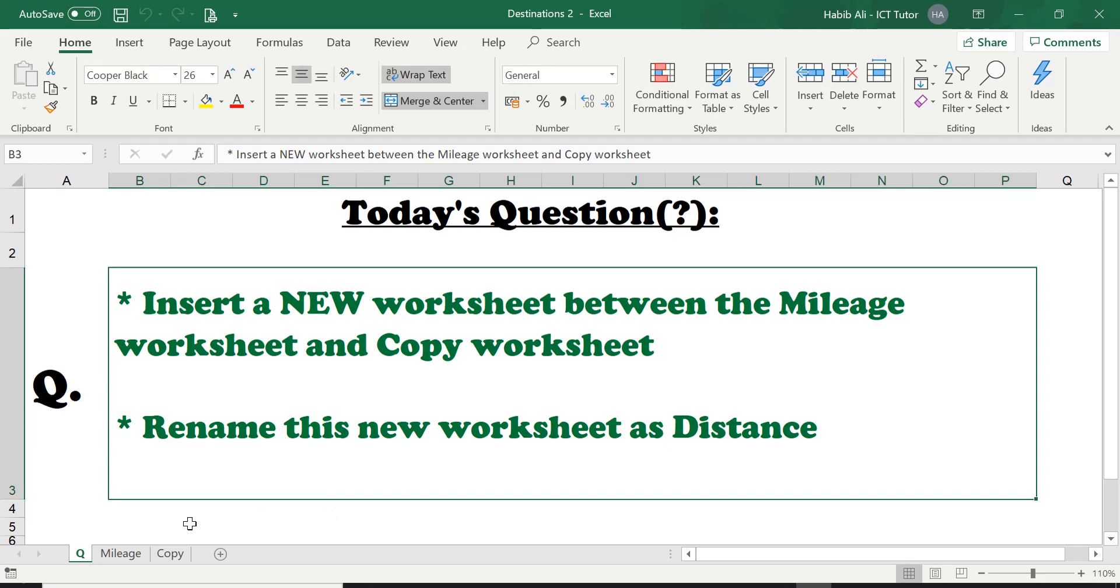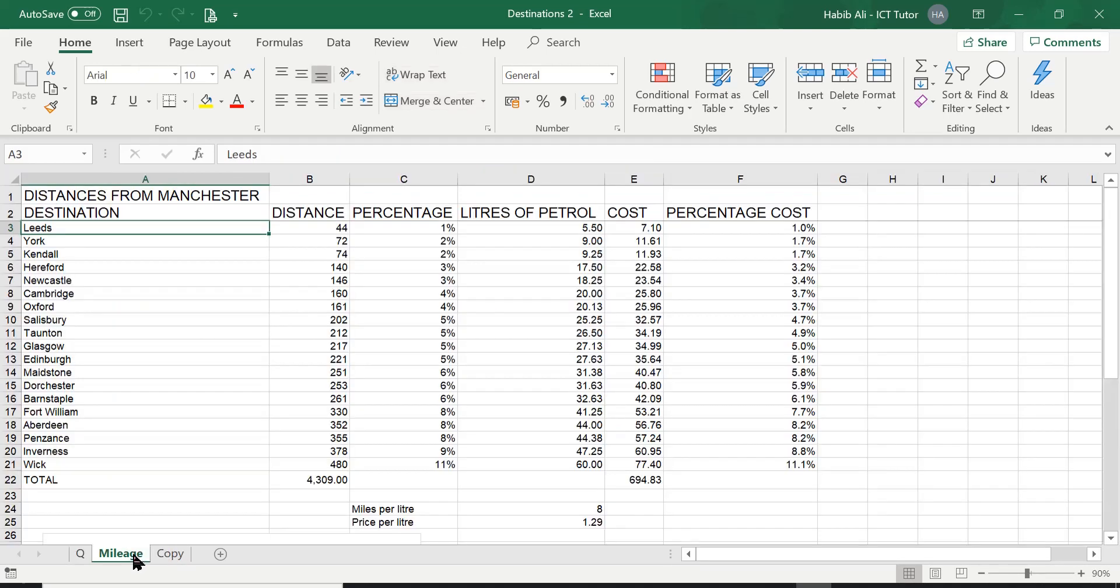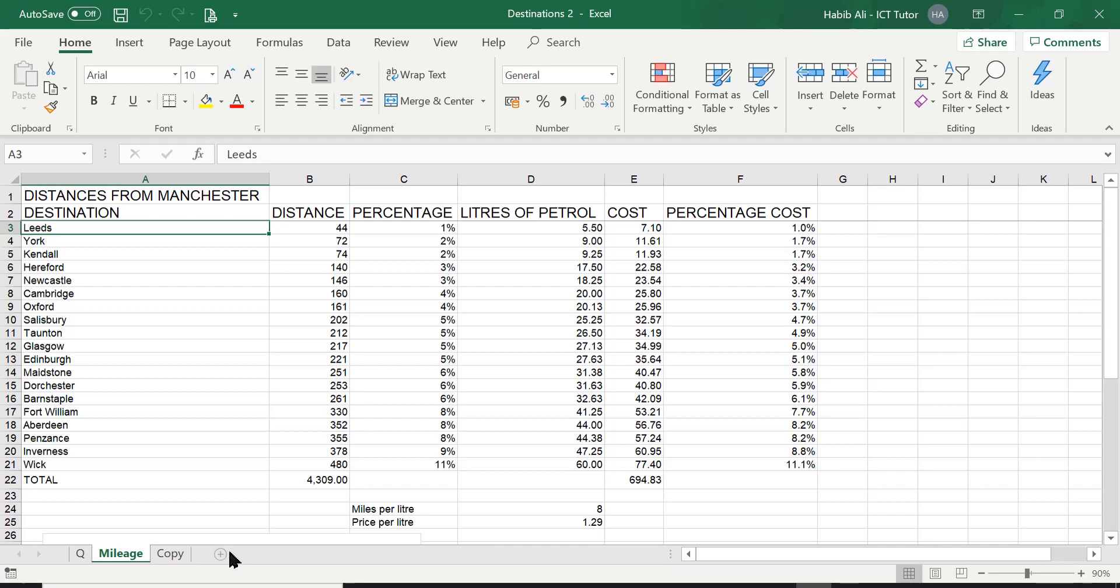Now there is a few ways of inserting a new worksheet. One of the most easiest way to insert a new worksheet is simply by clicking this plus sign here. But if you do click on this plus sign, your new worksheet will always be at the end, meaning after copy or whichever one it is, meaning the latest worksheet in this list here at the bottom.